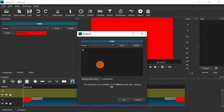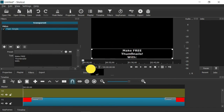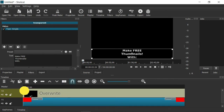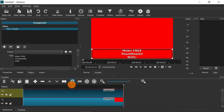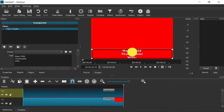Go to Open Other and click Text. We're going to type 'Make FREE' — with FREE in all caps — then hit Enter and type 'Thumbnails!' then hit Enter again and type 'With:'. Click OK and that brings up our text layer. Then drag that layer down into the second video track. Now we have some new text on top of our background.